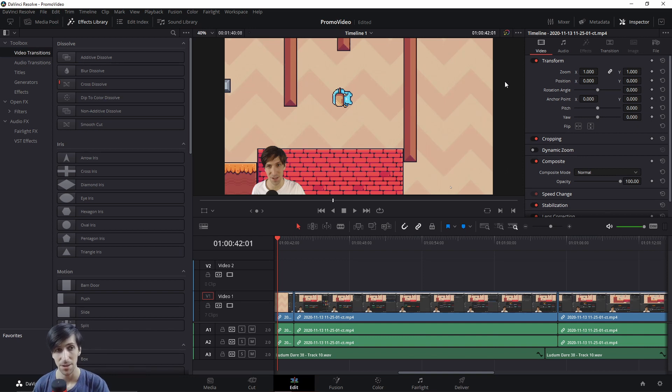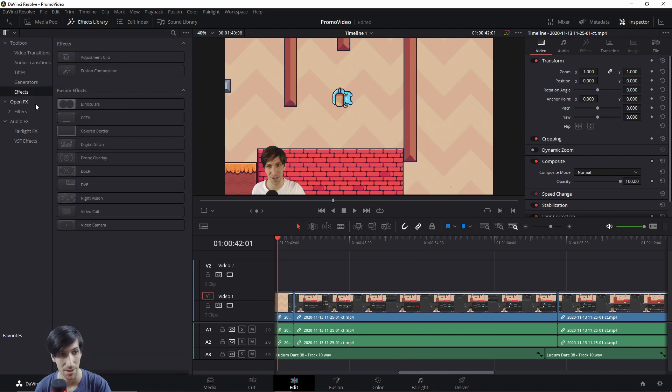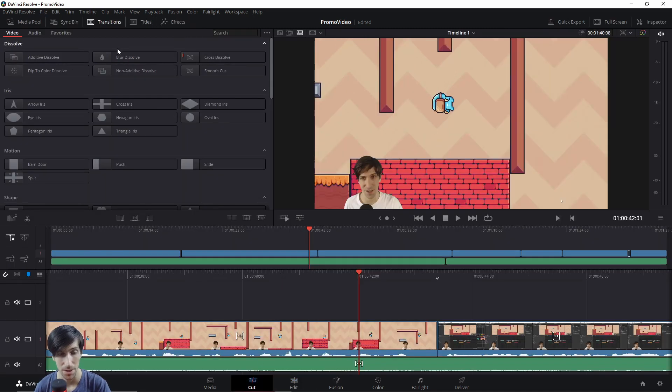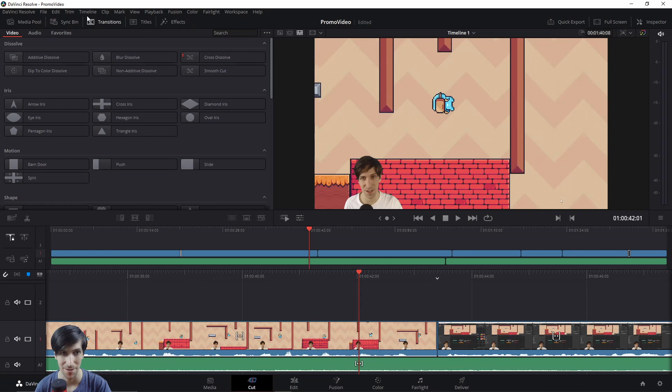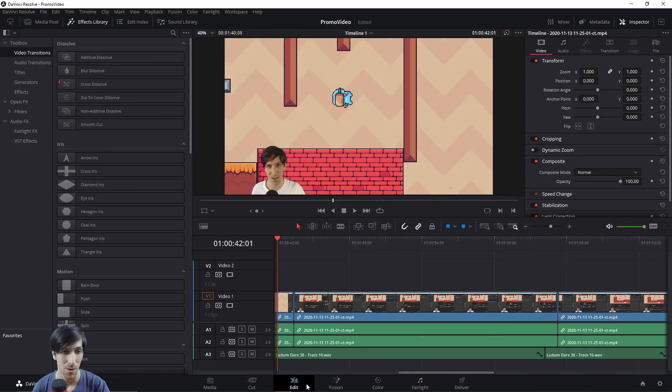You can find all of these in the effects library, either on the edit tab with video transitions, effects, and open effects, or if you prefer to work on the cut page, you can find the same transitions, titles, and effects up here at the top with the appropriately labeled transitions, titles, and effects.